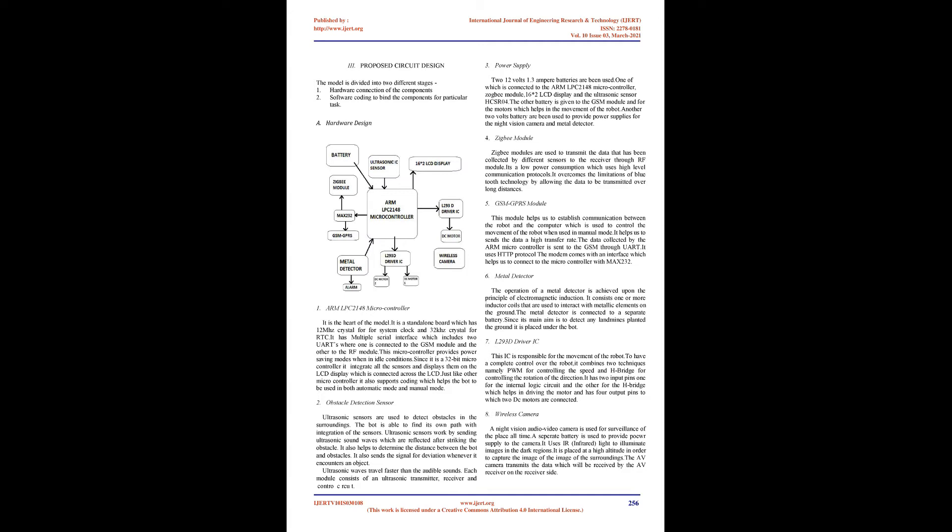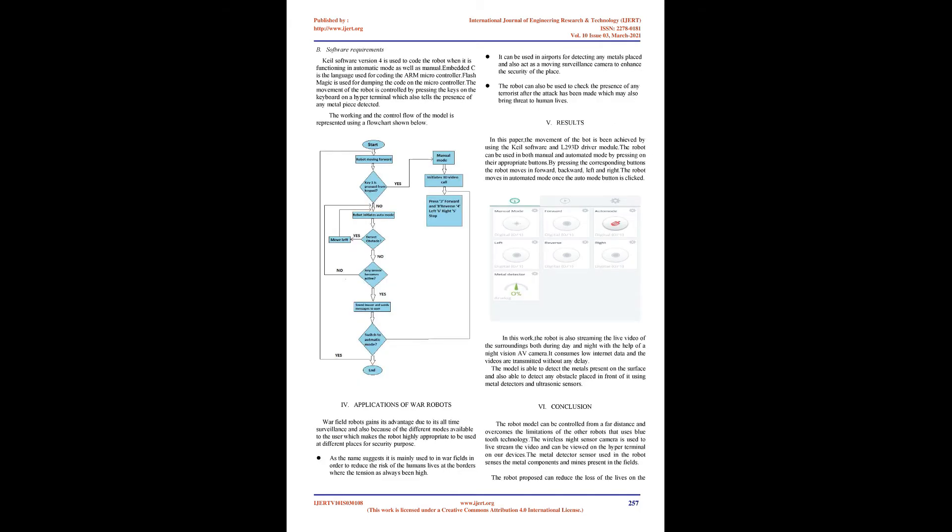Obstacle detection sensor: Ultrasonic sensors are used to detect obstacles in the surroundings. The bot is able to find its own path with sensor integration. Ultrasonic sensors work by sending ultrasonic sound waves which are reflected after striking an obstacle. It determines the distance between the bot and obstacles and sends signals for deviation whenever it encounters an object. Each module consists of an ultrasonic transmitter, receiver, and control circuit.